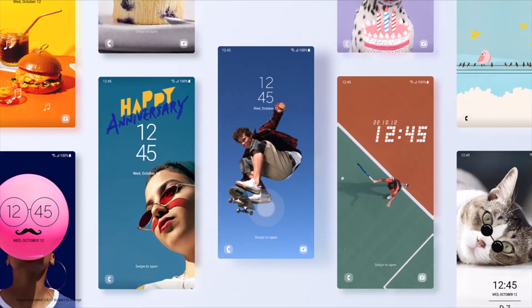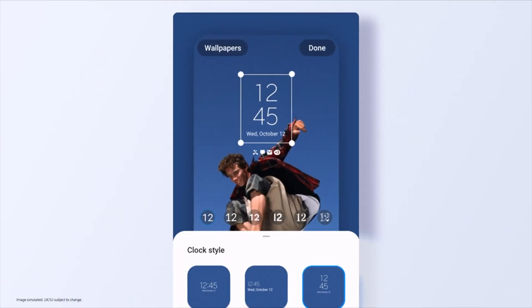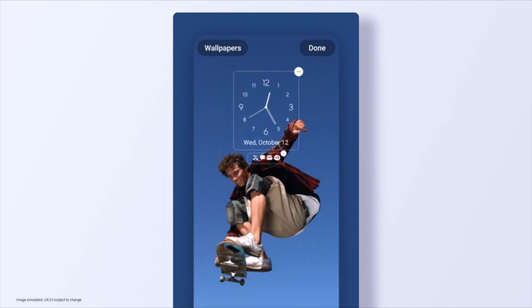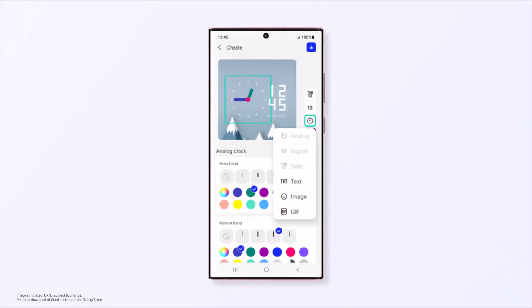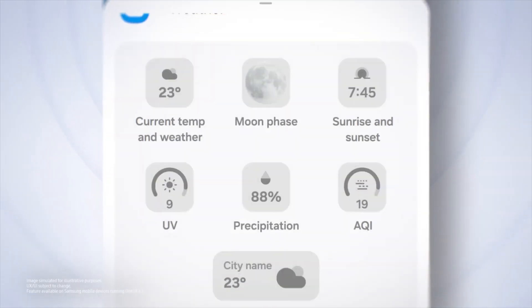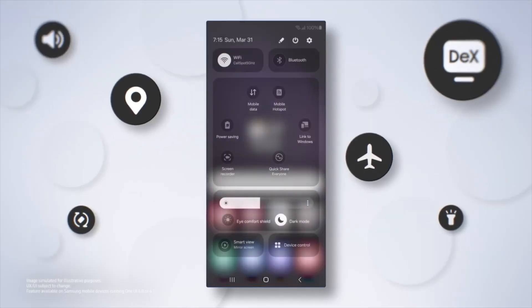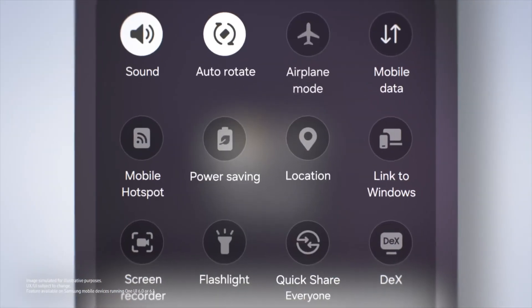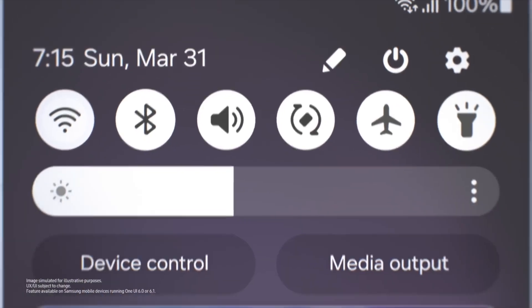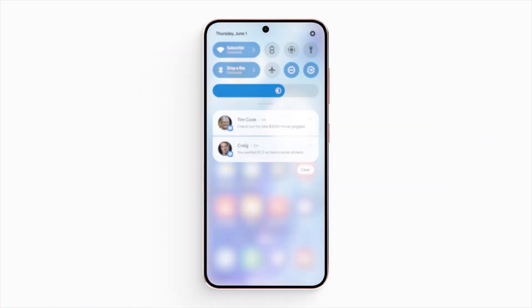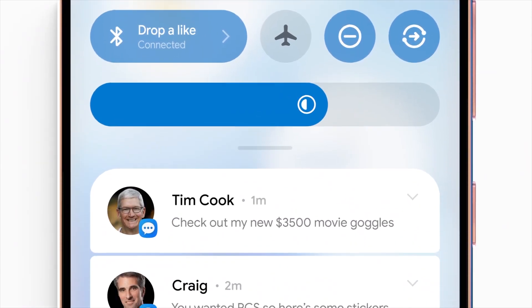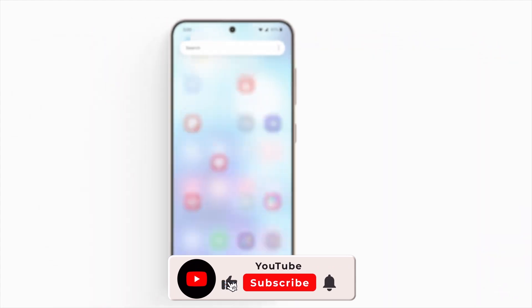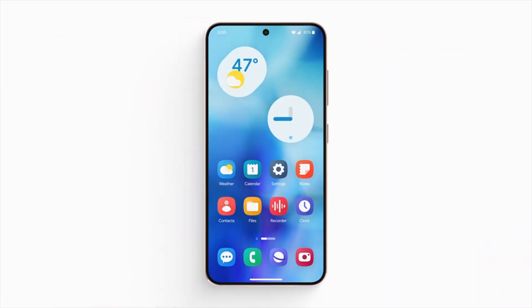With One UI 7, Samsung is set to deliver an impressive update that will enhance the functionality and user experience of its devices. The wide range of eligible devices, from flagship models to budget-friendly options, ensures that many users will benefit from the latest Android features and Samsung's innovative enhancements. Are you excited about the One UI 7 update? Let us know in the comments below! Don't forget to subscribe to our channel for the latest updates and tech news!